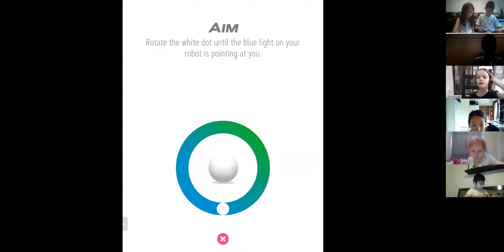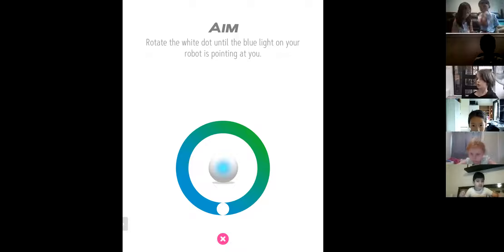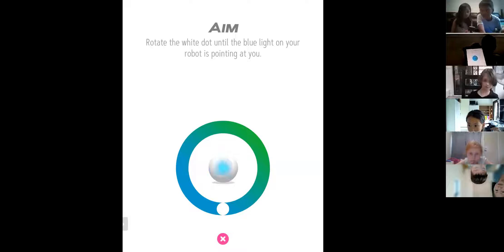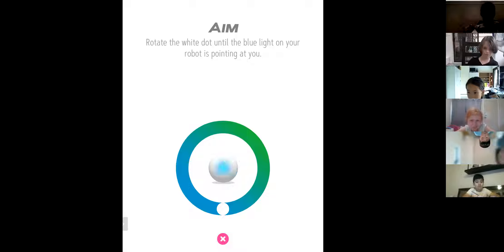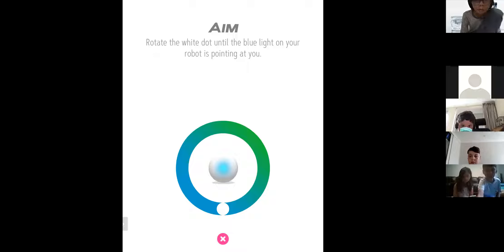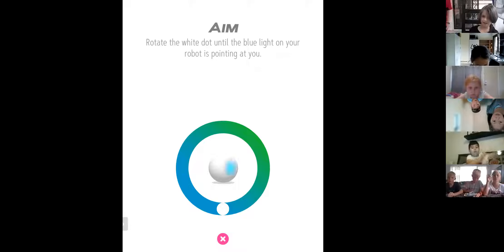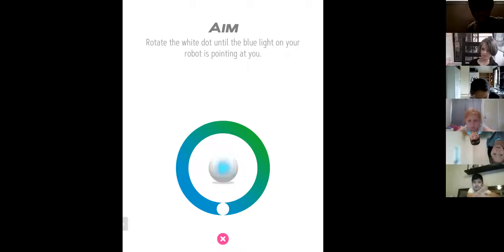Let's start. Has anyone done the AIM function, or are you starting completely fresh? Put it in the chat box. Some of you are completely fresh, some already know how to AIM and have played around with it. I want to see what you've done — put it in the chat box. Okay, some have done the AIM. Let's start from scratch.